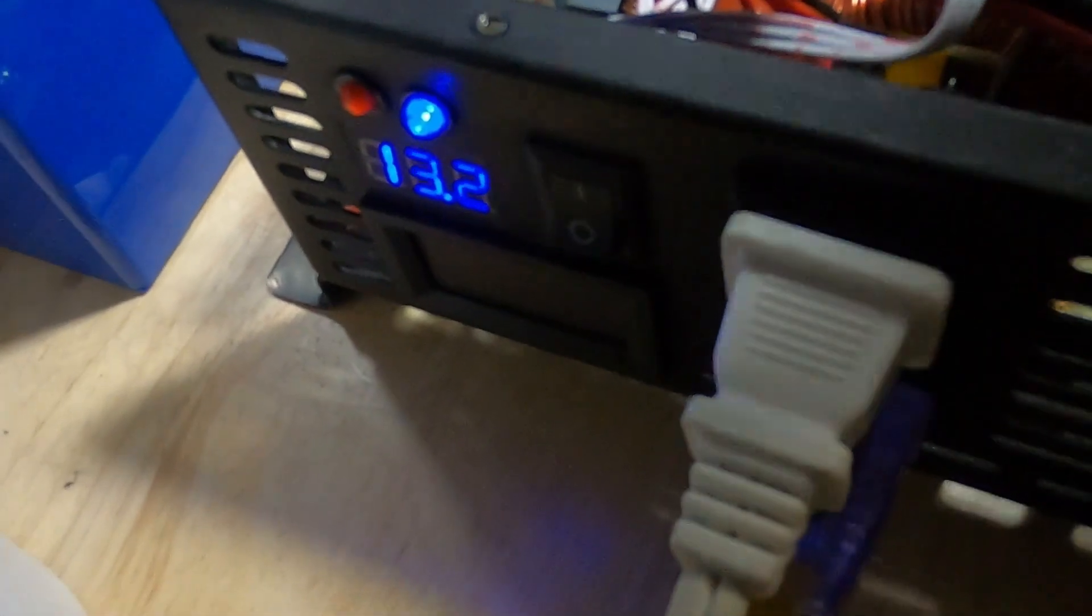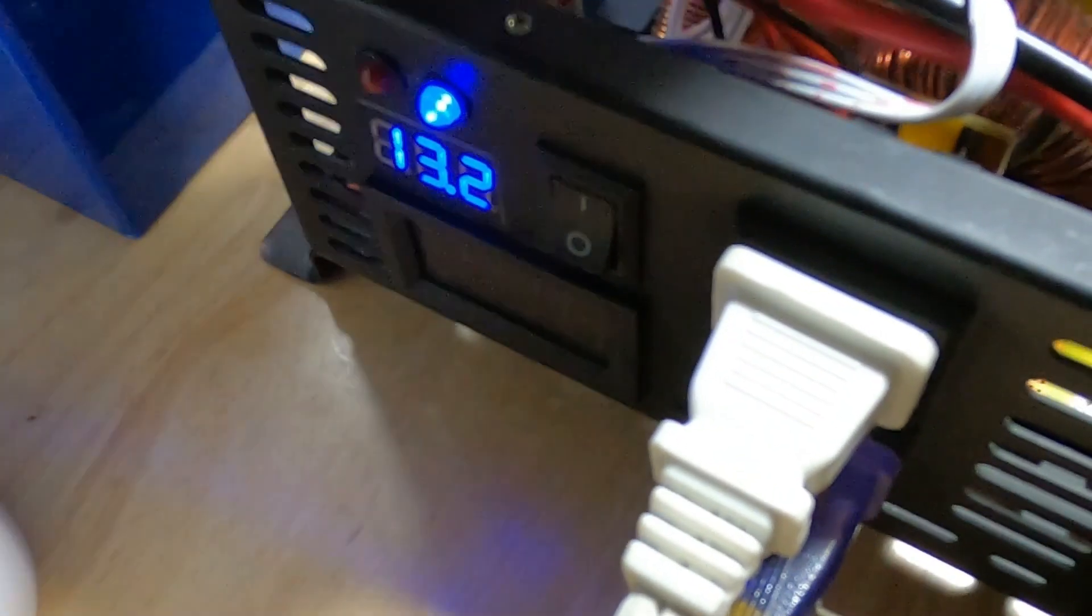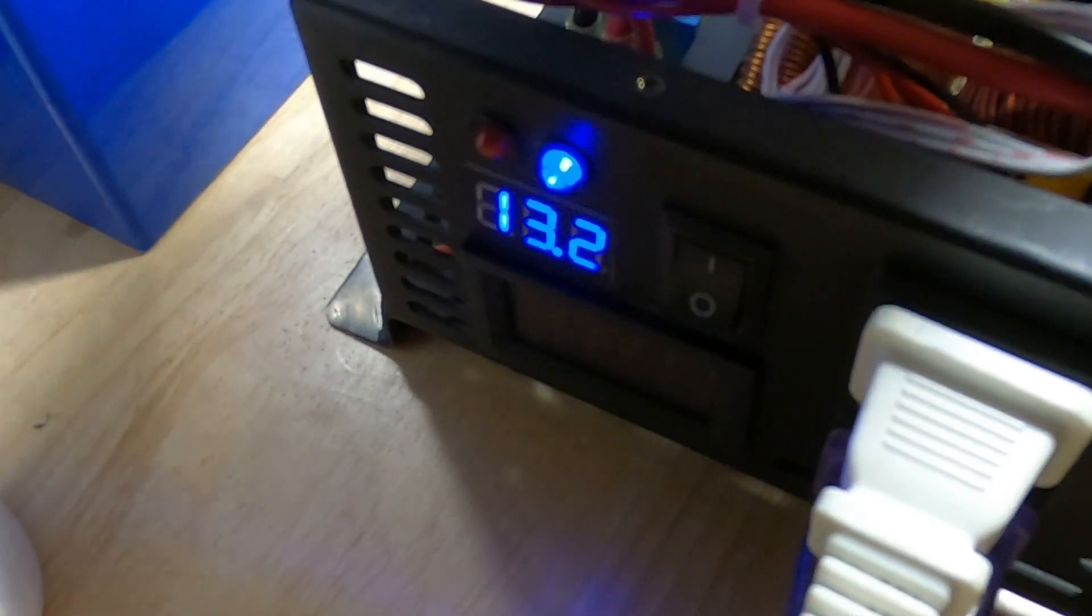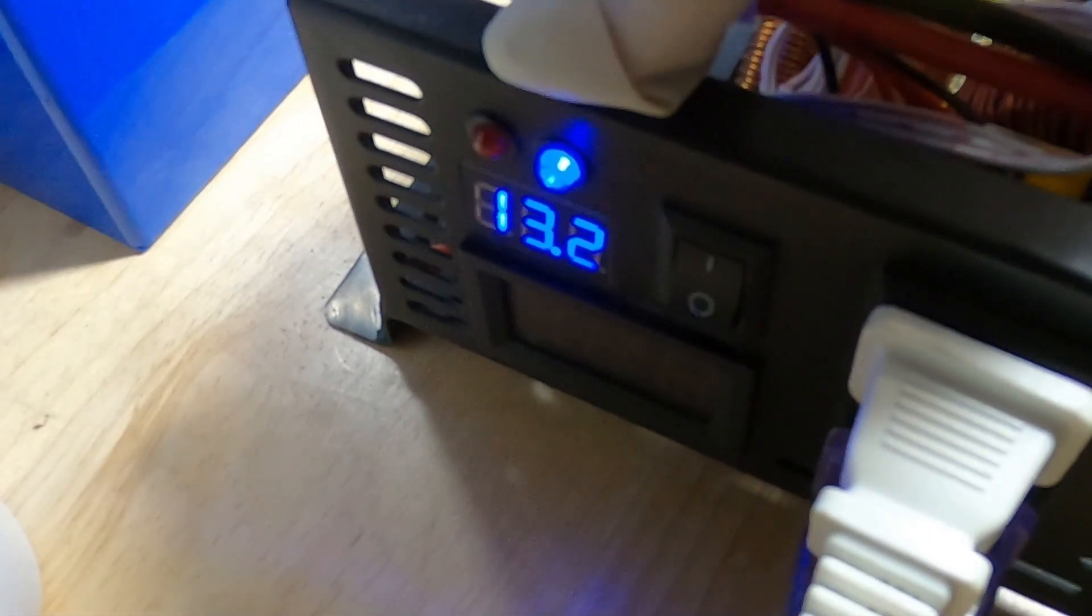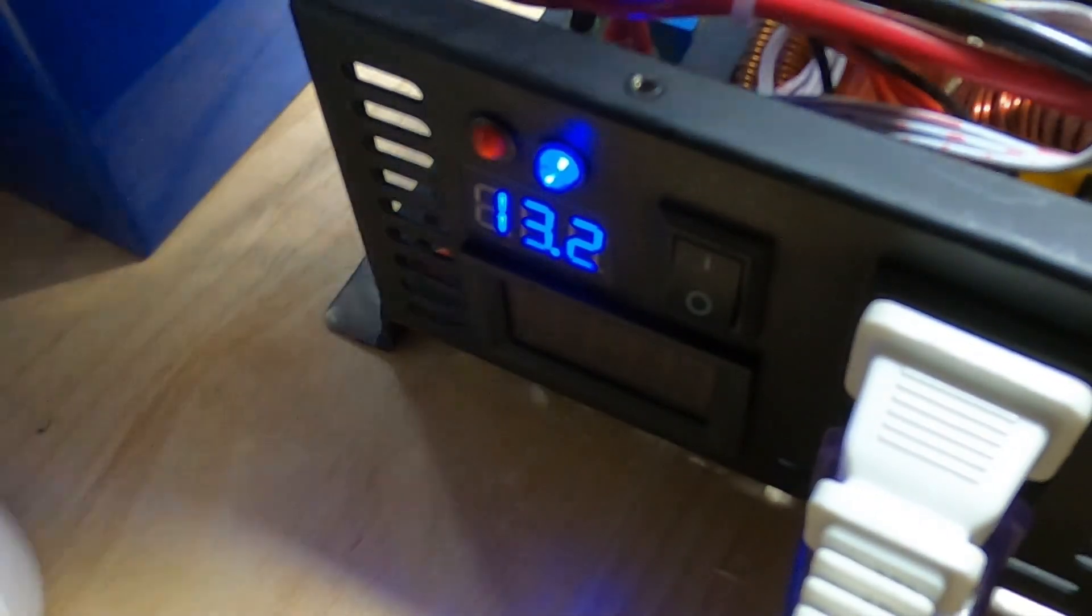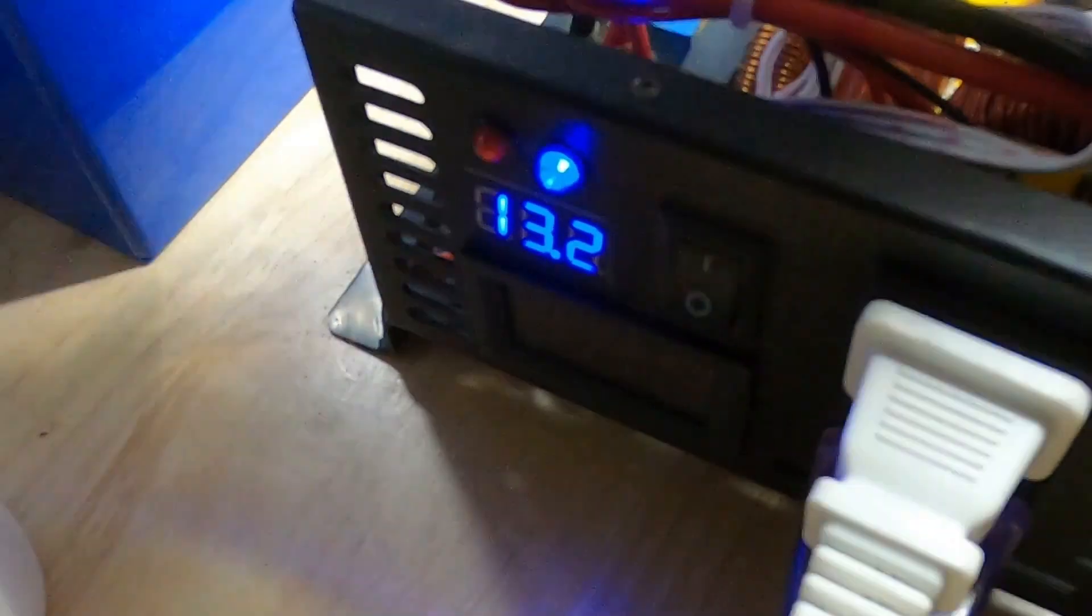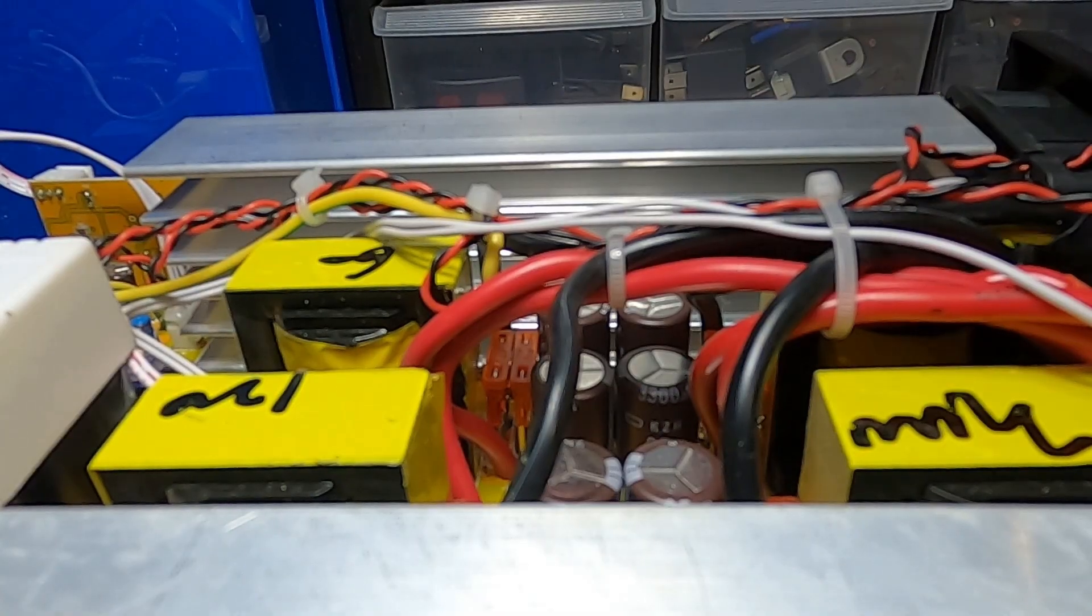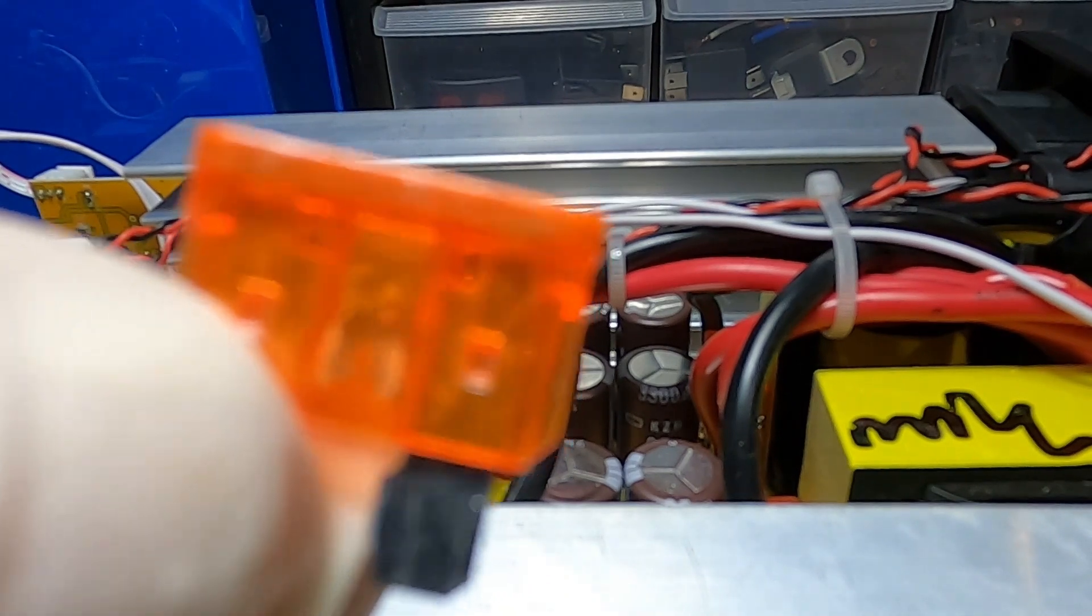We can see the same thing as before when we started this repair. The inverter is on and it's reading 13.2 volts, but the AC output is gone. We've lost our AC output—that's because we blew that fuse. Let's change these fuses out for good. We'll pull this fuse out—you can see what happened to that one. Completely destroyed.